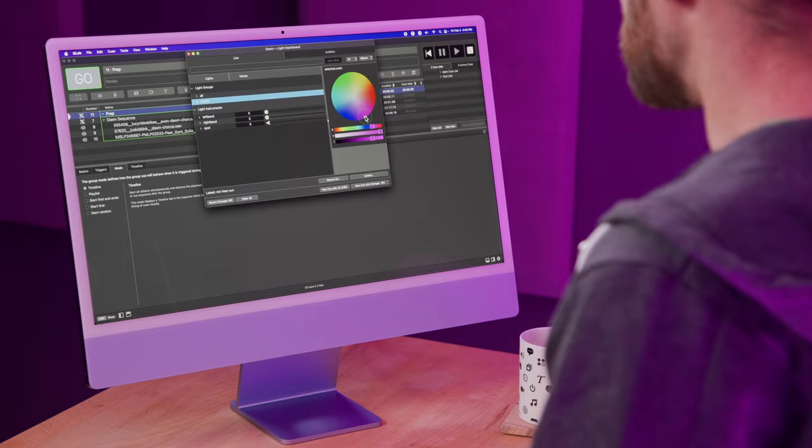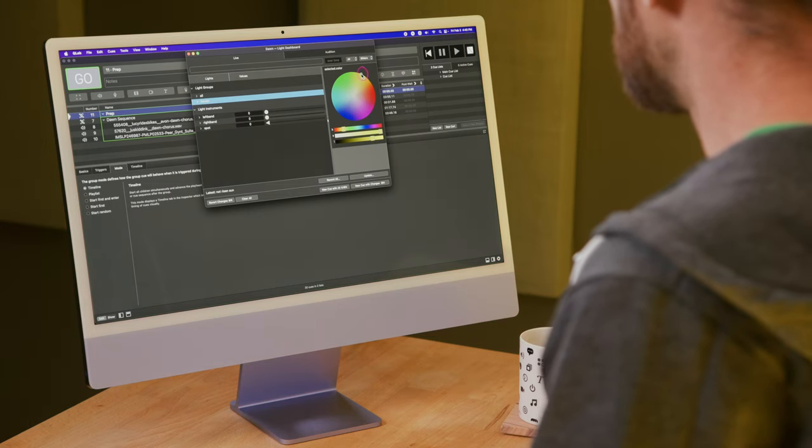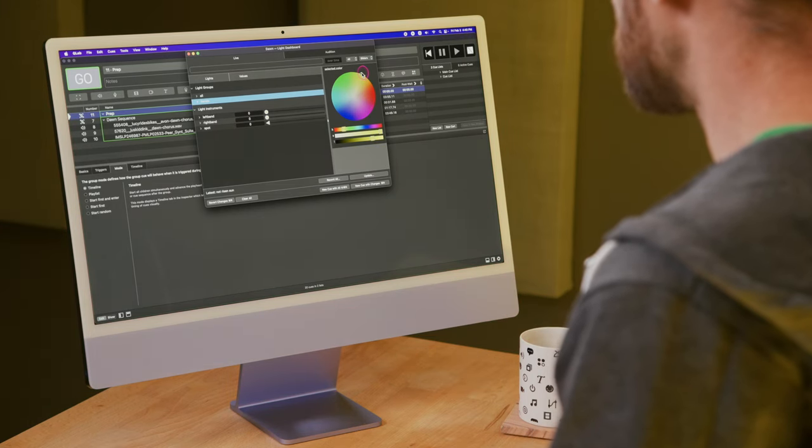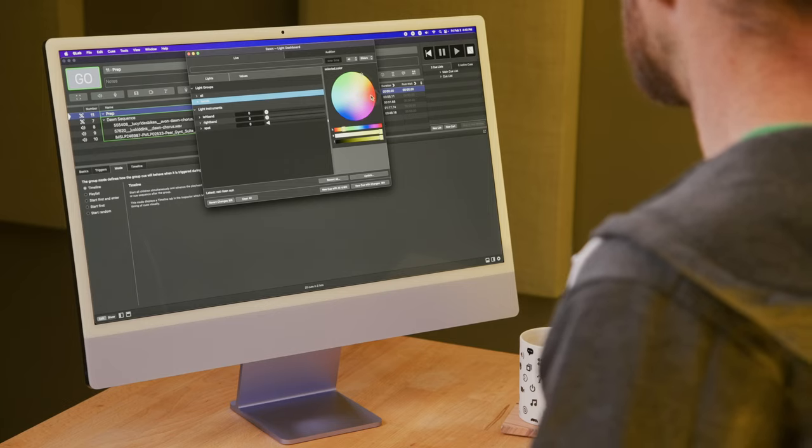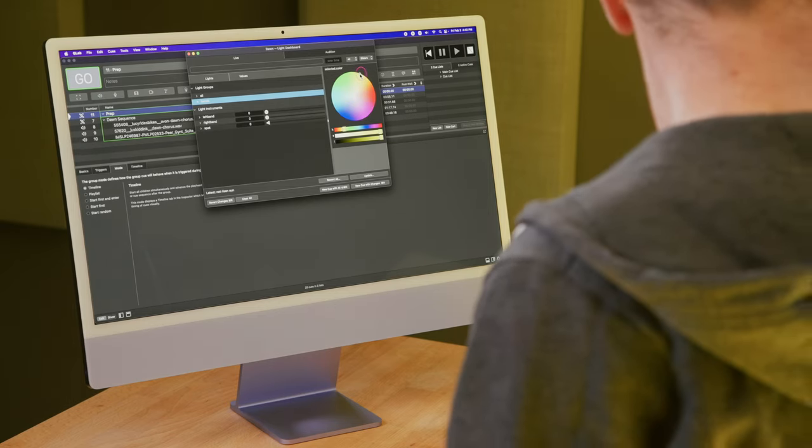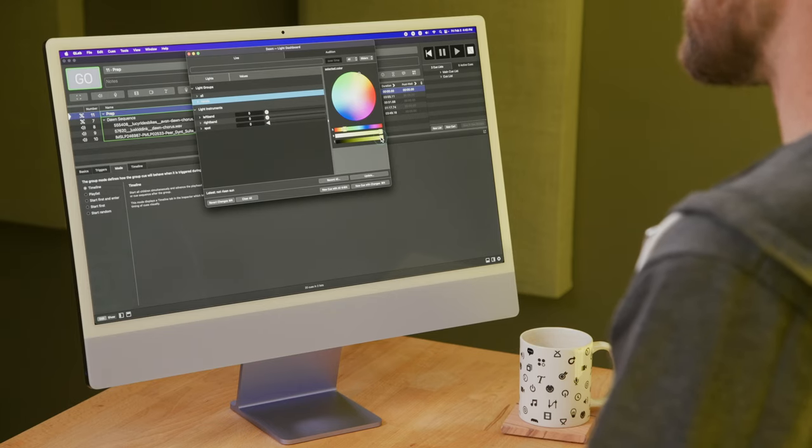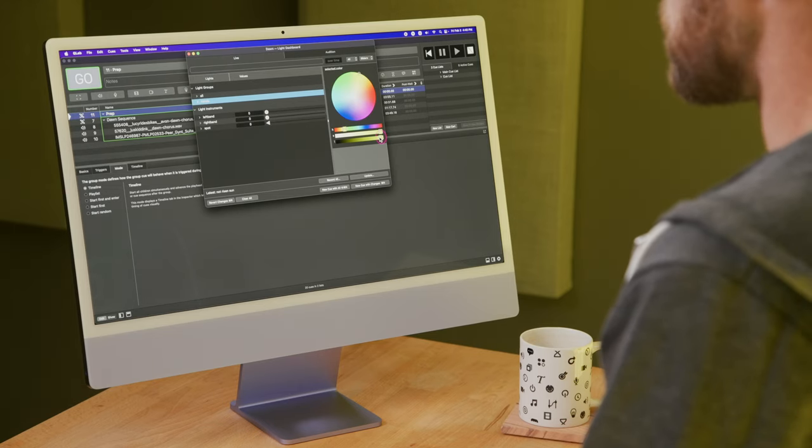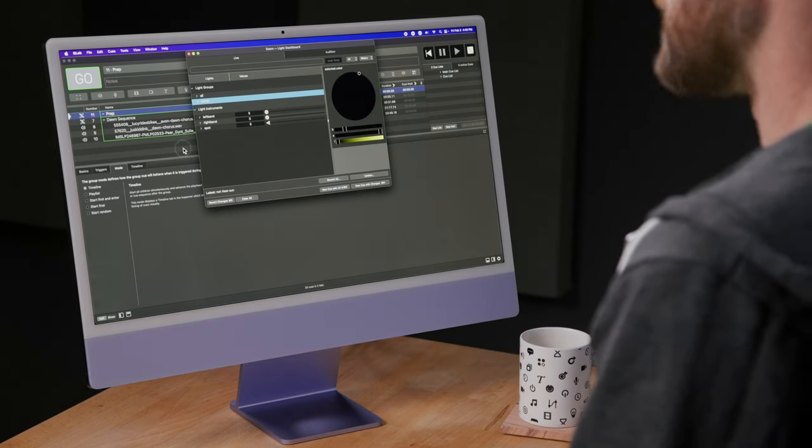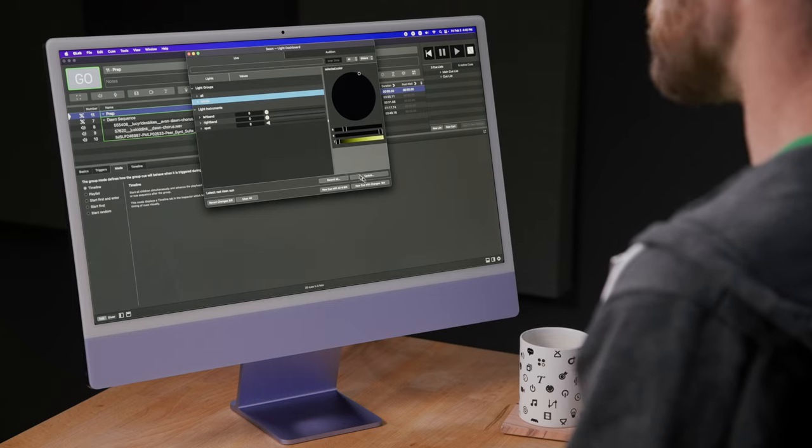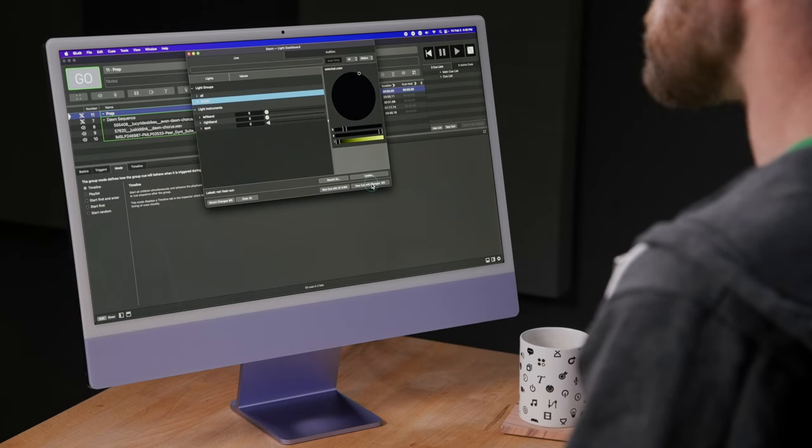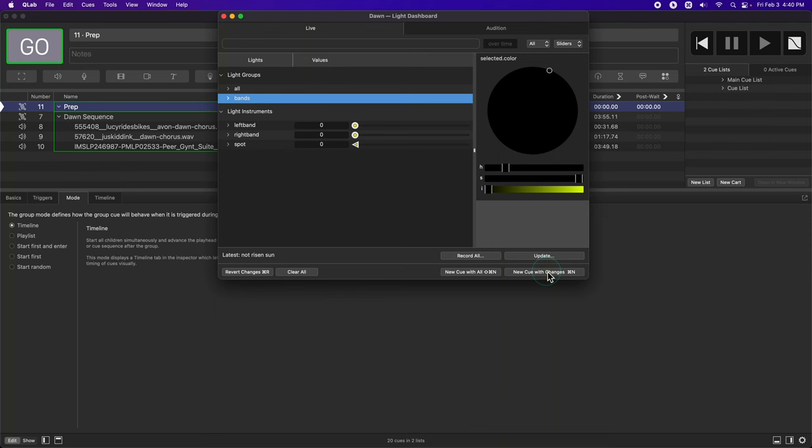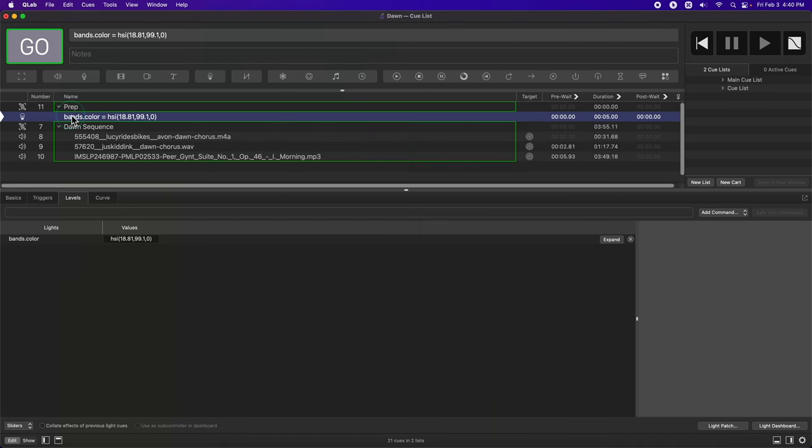So I'm going to go over to a yellowish area and set its brightness to full. And that looks like a good place to end. For my prep cue, I want to set the intensity to zero. Now, I'm going to make a new cue with those changes. As you can see, there's a new light cue that appeared in my cue list. I'm going to drag it into my prep cue.